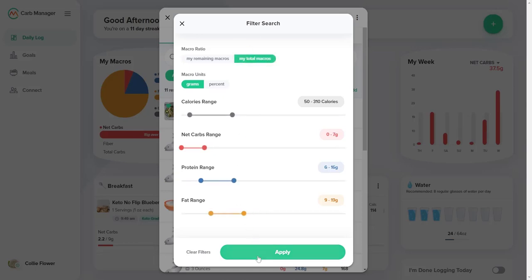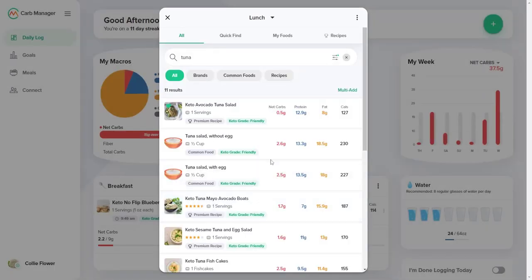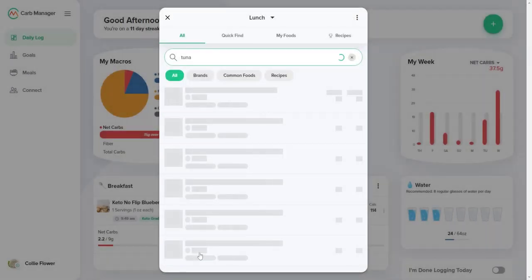The current search and all future searches will be filtered by the ratio you selected. To stop filtering searches, open the filter again and select Clear Filters.